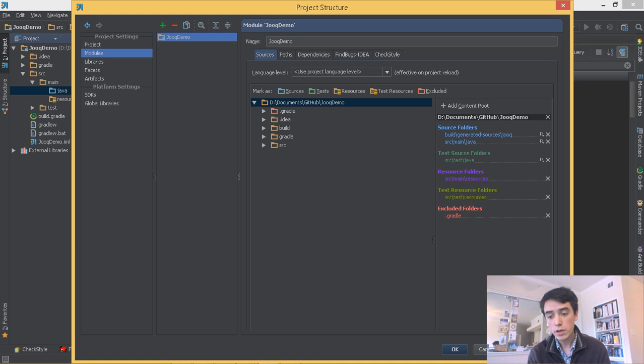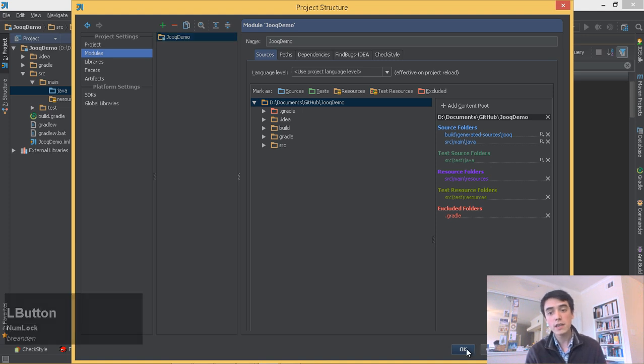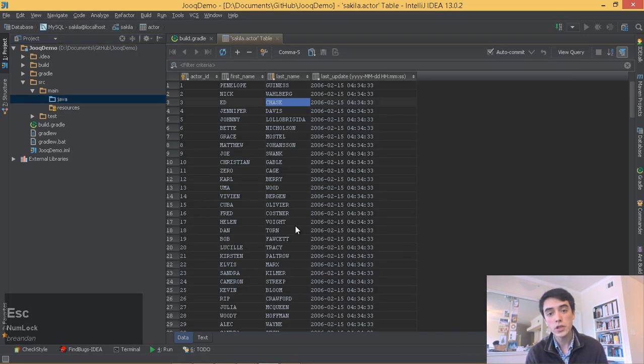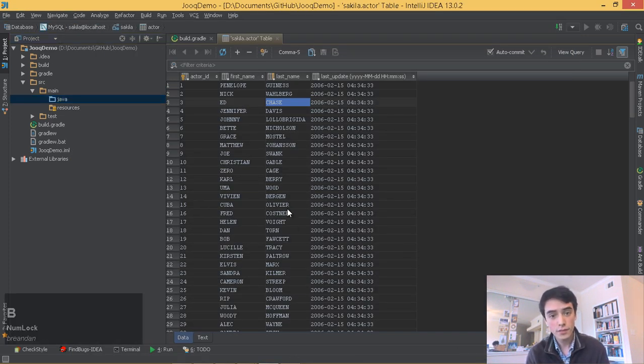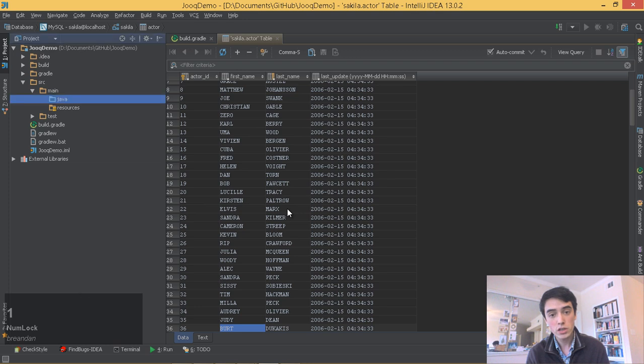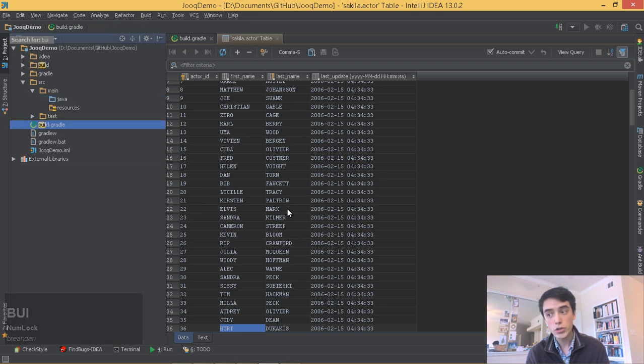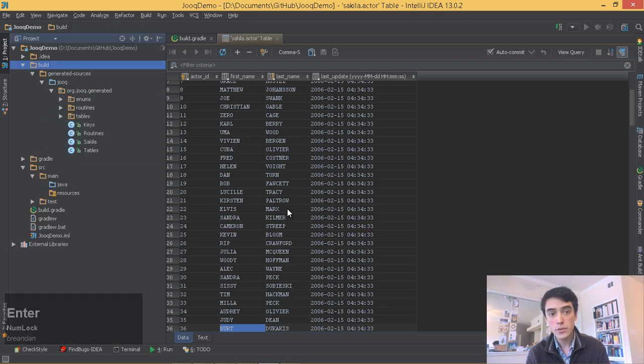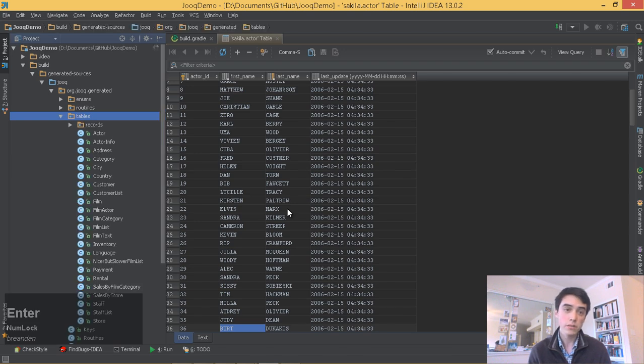It'll allow us to write fluent, type-safe SQL queries in Java. For application developers who are used to ORMs, this is a comparatively lightweight option.